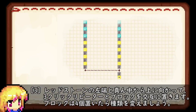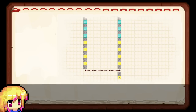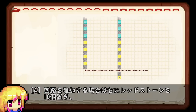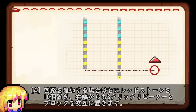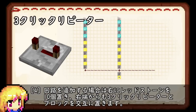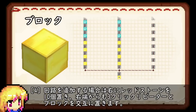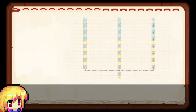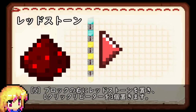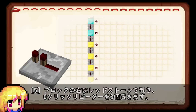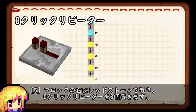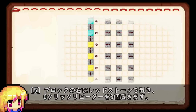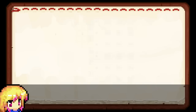レッドストーンの左端と真ん中から上に向かって3クリックリピーターとブロックを交互に置きます。ブロックは4個ごとに種類を変えます。回路を追加する場合は、右にレッドストーンを10個置き、右端からも3クリックリピーターとブロックを交互に置きます。ブロックの右にレッドストーンを置き、0クリックリピーターを3個置きます。